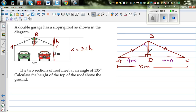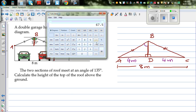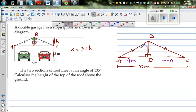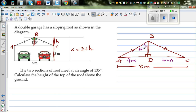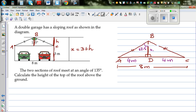The full angle ABC is 135 degrees. The perpendicular bisects this angle, so each half-angle is 135 divided by 2, which equals 67.5 degrees. So angle ABD equals angle DBC equals 67.5 degrees. We now want to find the height H, which is the side BD.